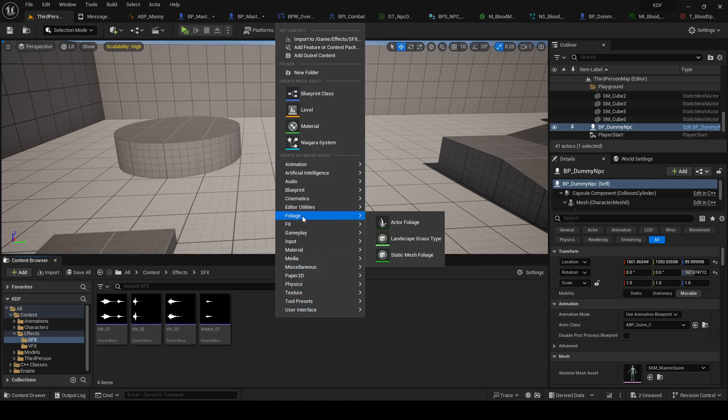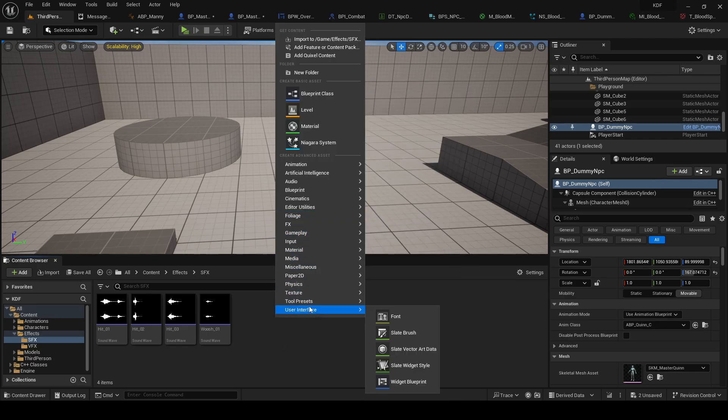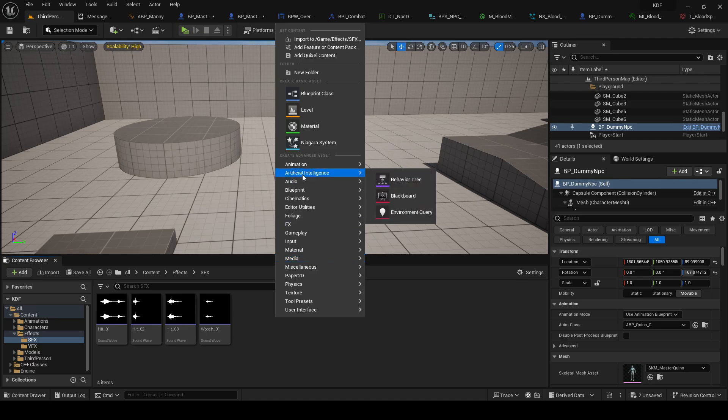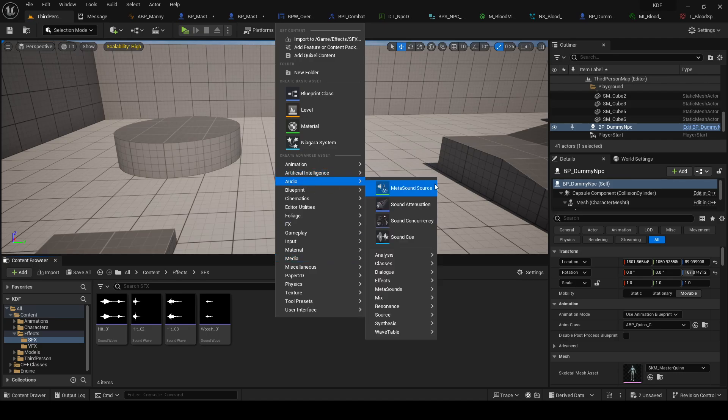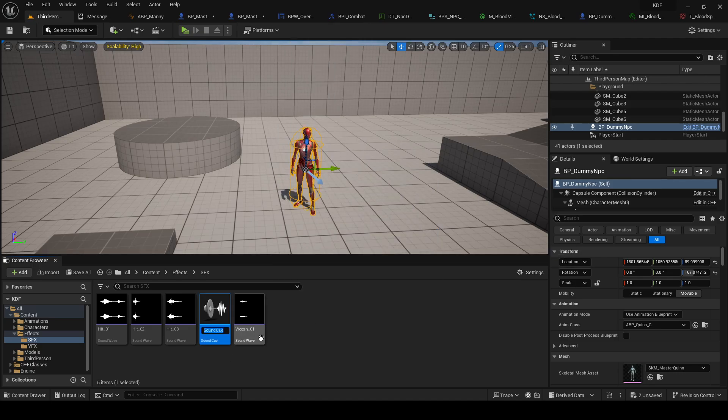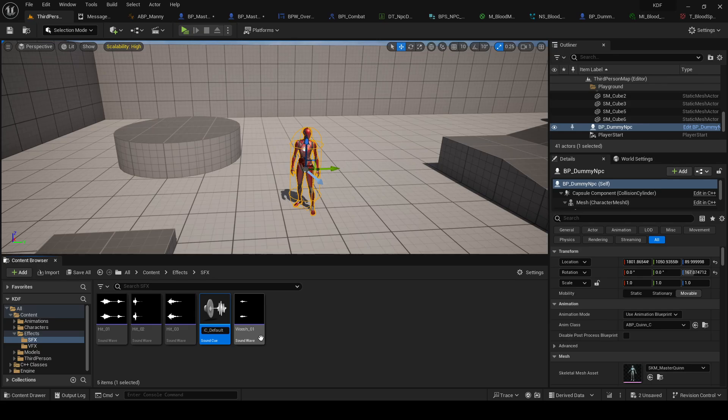Unreal has this now system called Sound Cue, so we can just go to Audio, Sound Cue. I will call it SC, uh, default hit.